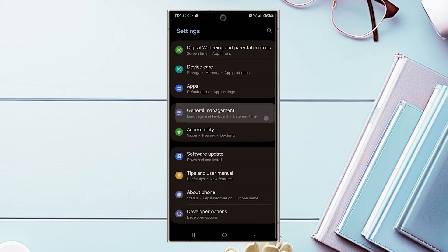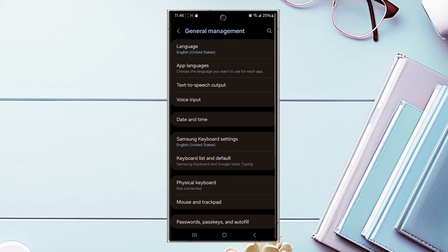Hit general management and then from there look for app languages, which is usually the second choice.